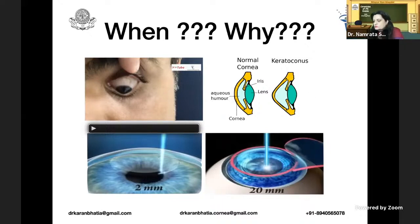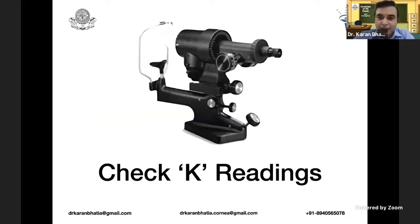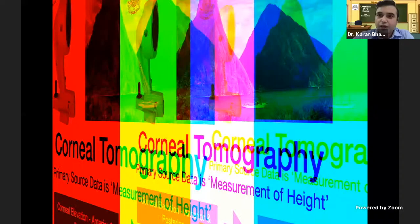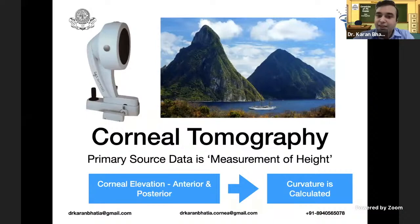For OPD purposes, you should always check your K reading. If any value is above 46.5, get a Pentacam done. How is Pentacam different from other topography devices? It is not a topography device — it is a tomography device. In tomography, the primary source of data measurement is height: the anterior and posterior elevation. On the basis of that, curvature is calculated, in comparison to topography or Placido-based devices.